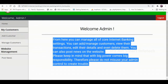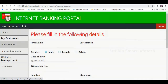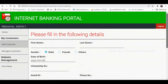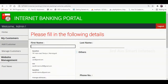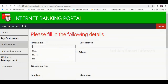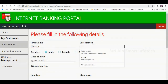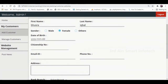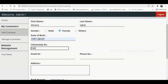Then click Add Customer. On this page we can add a new customer to the application. All details are required. Enter the first name, last name, choose the gender of the customer, enter the date of birth and citizenship number.